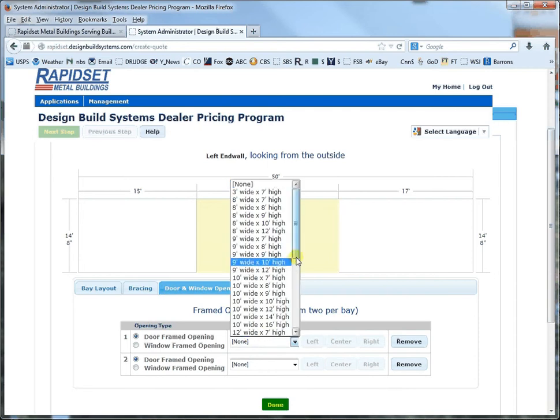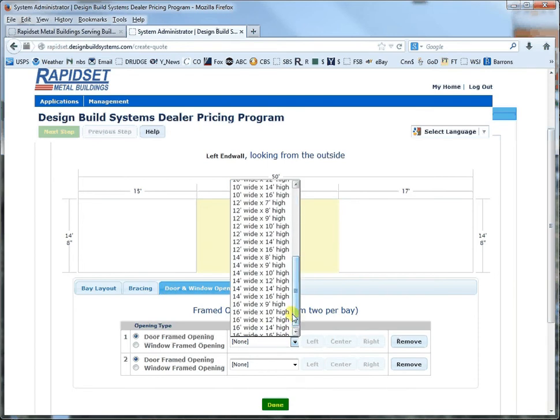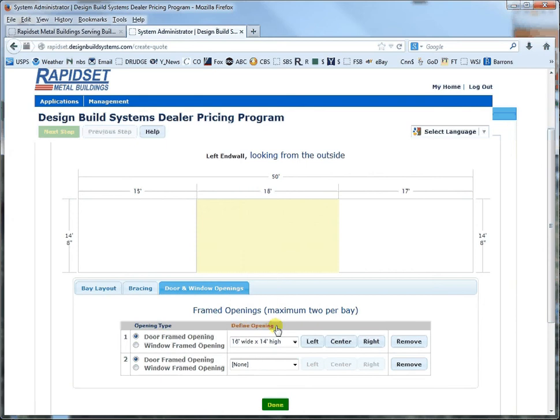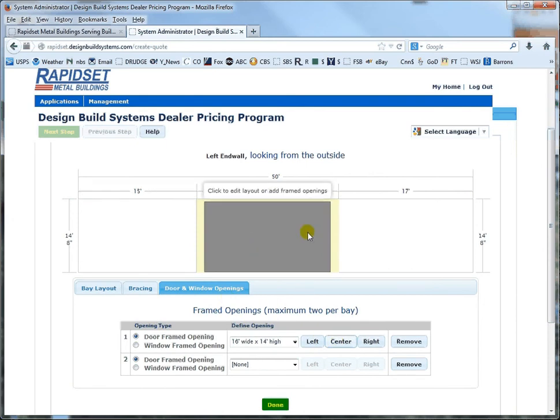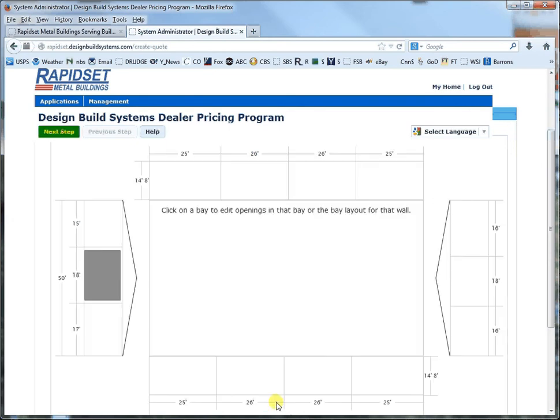And then we'll throw in let's say a good sized door in this center bay right here. And then you click done.